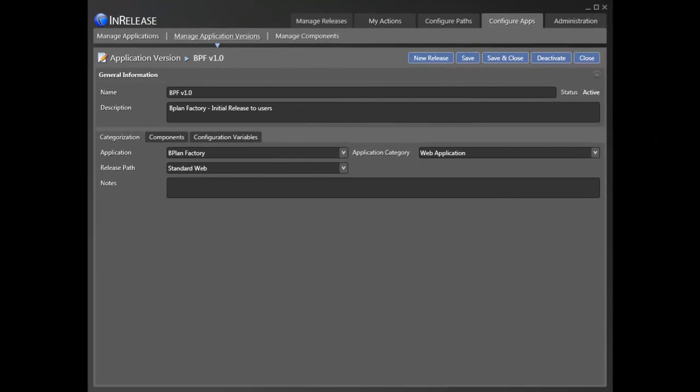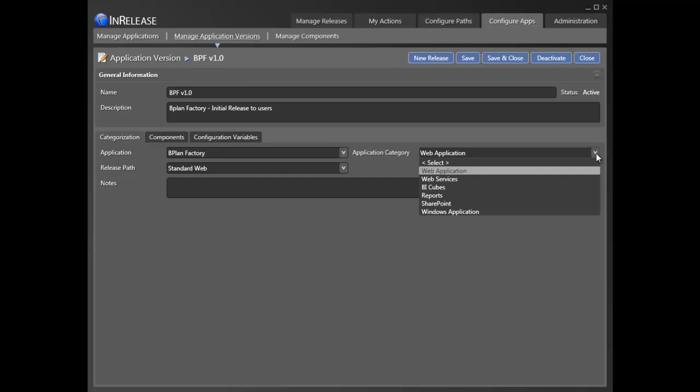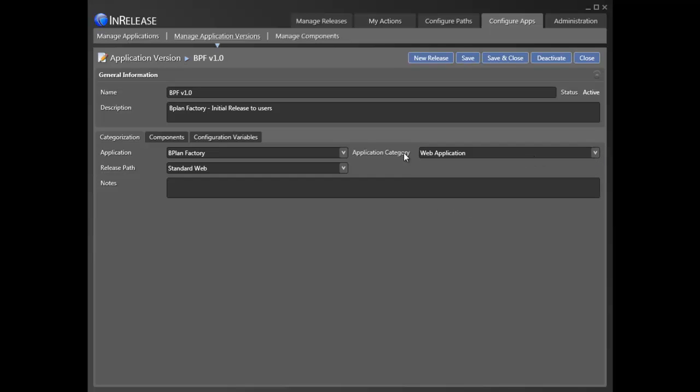When we prepare a release, we configure both the application as well as a specific version. To define an application version, the first thing we do is identify what type of application we are releasing. This allows us to narrow the available release paths to only those that are compatible.